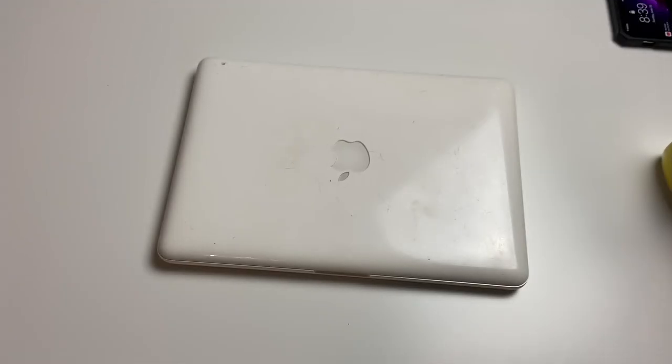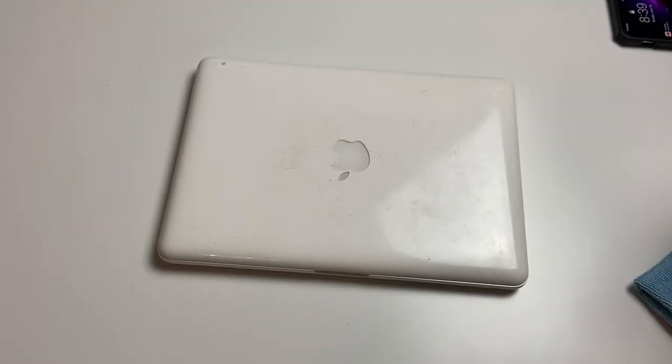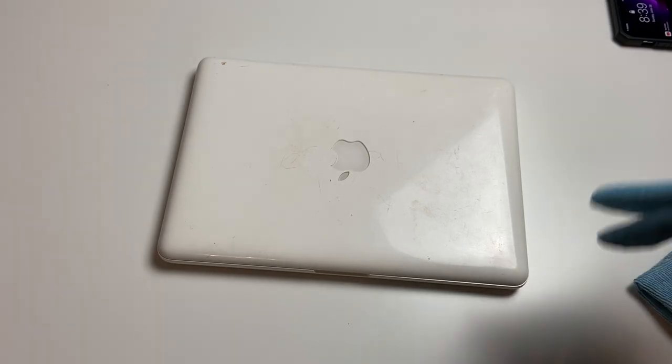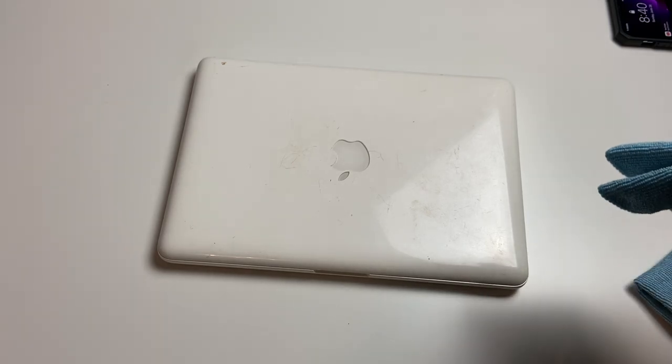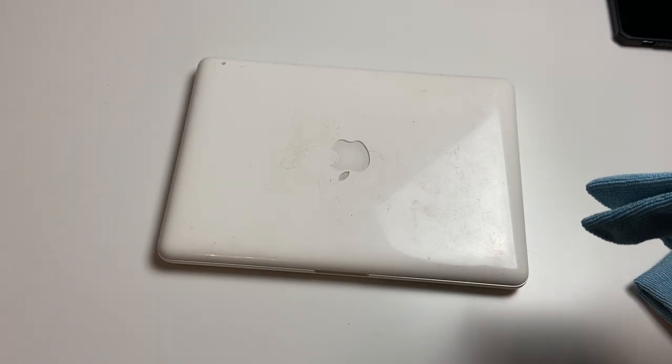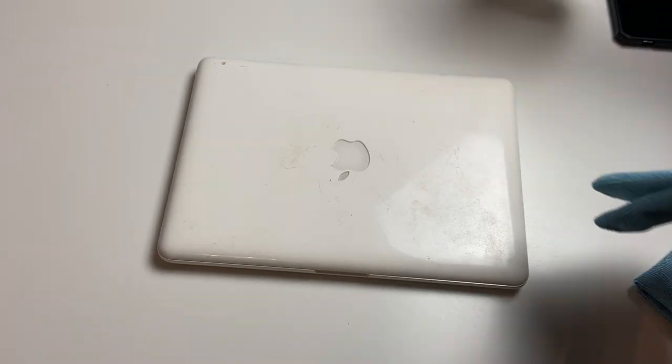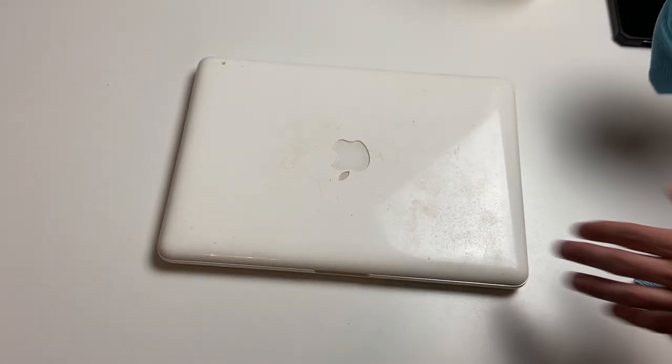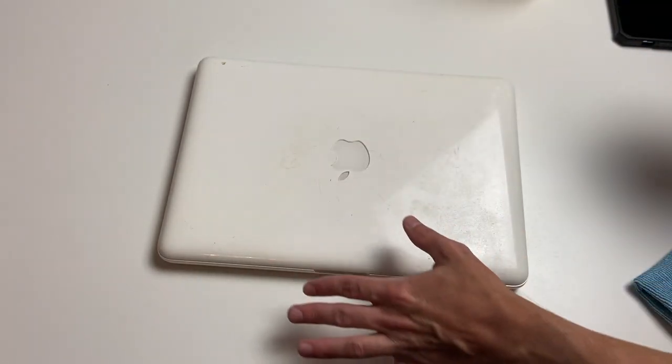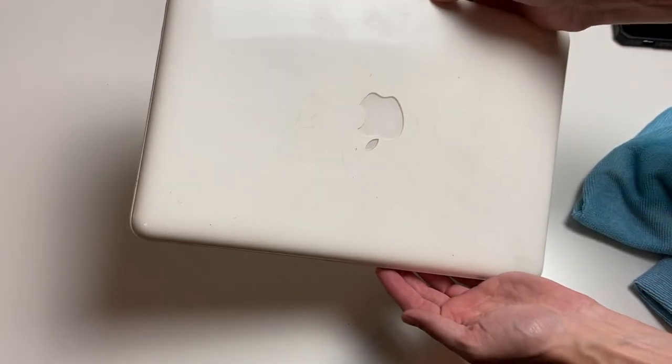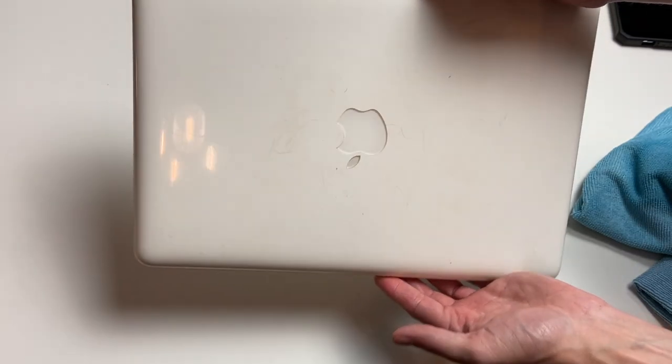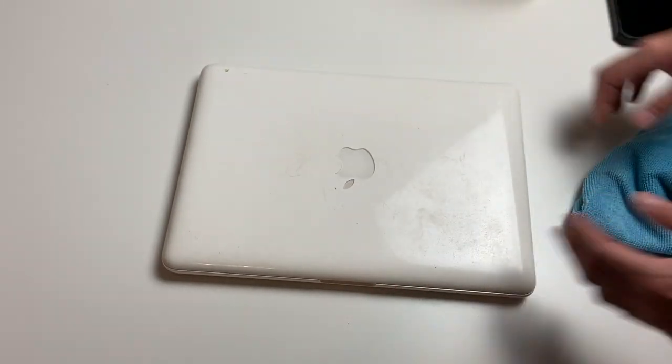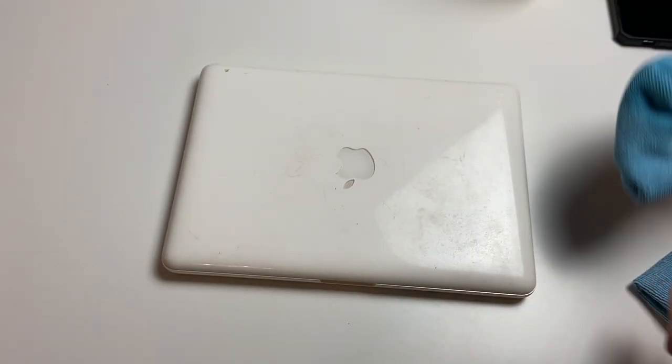Alright, so now we're going to give this a little bit of a clean. I'm just going to use some all-purpose cleaner all around just to kind of get any excess dirt off of here. And because it is plastic, I may polish it just to see if that does anything. As you can see here, we've got a lot of scratches all over it and some dirt, so we're going to go ahead and clean this up really quick.